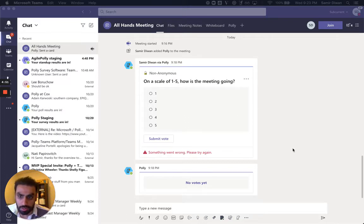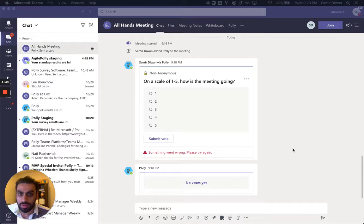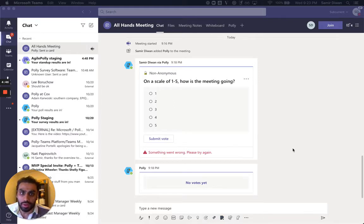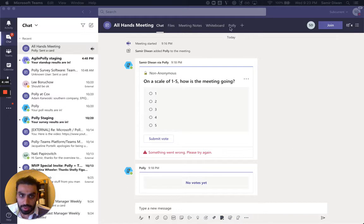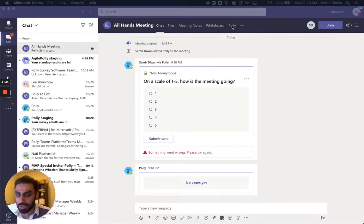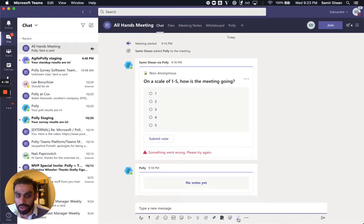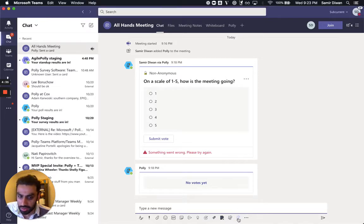So the best thing to do is to prepare in advance, and the way to do that with Polly is to use templates. There's a couple of ways to get to templates. One is to navigate to a Polly tab, any Polly tab, and hit the Create button. Or if you have Polly pinned in this message extension, you can just click on this.